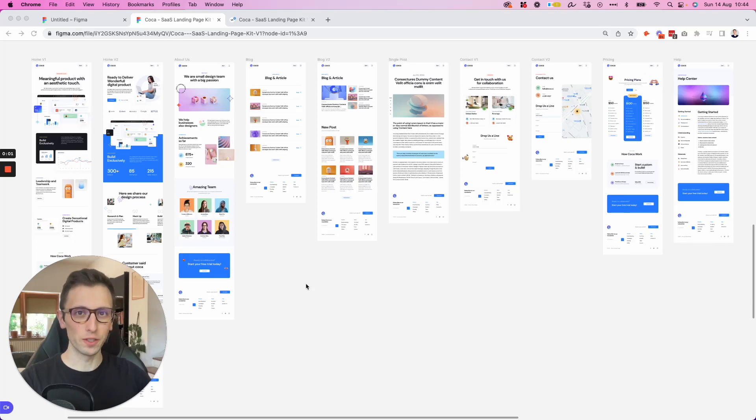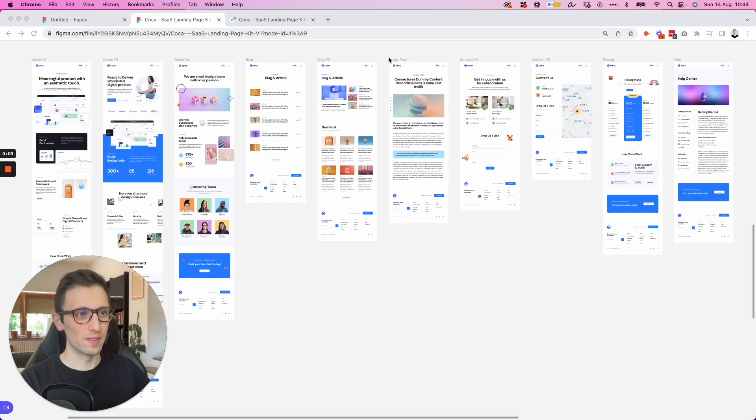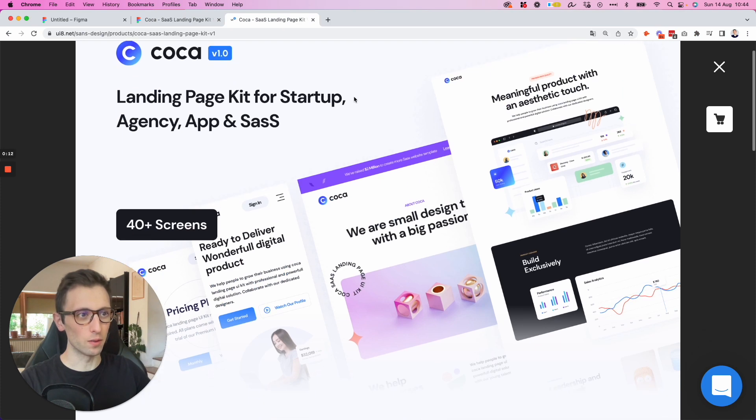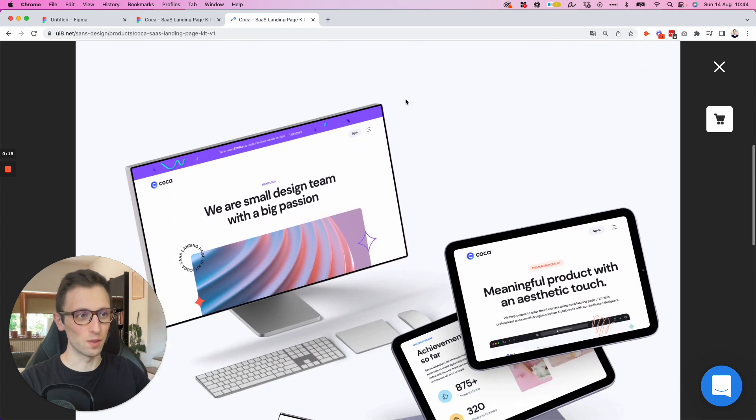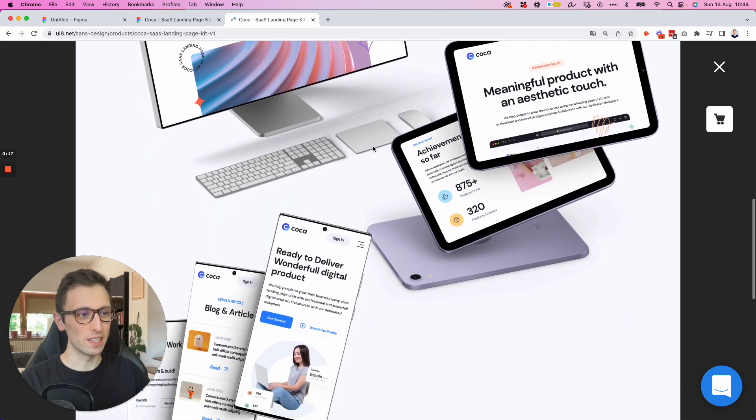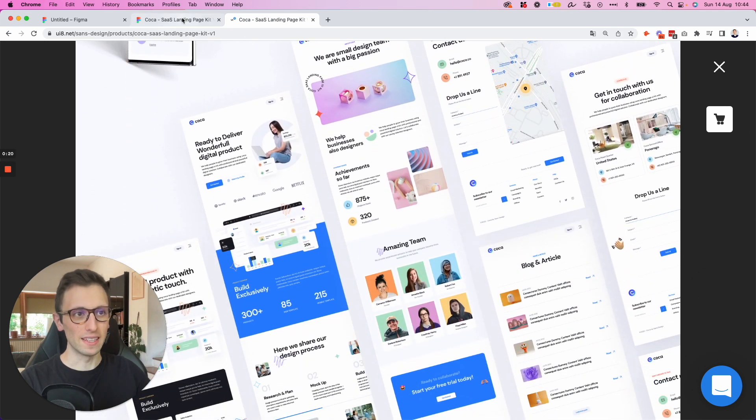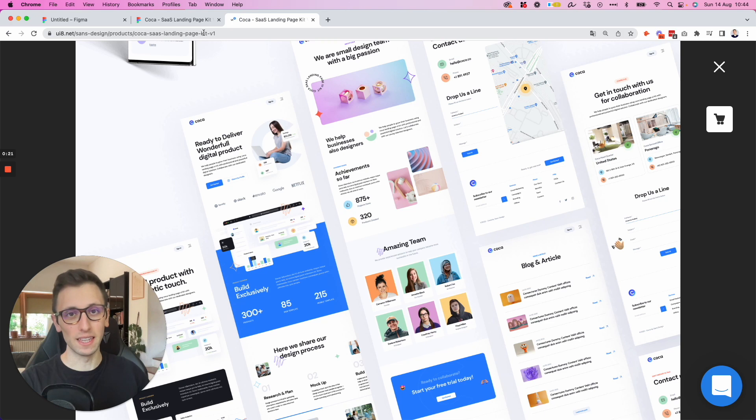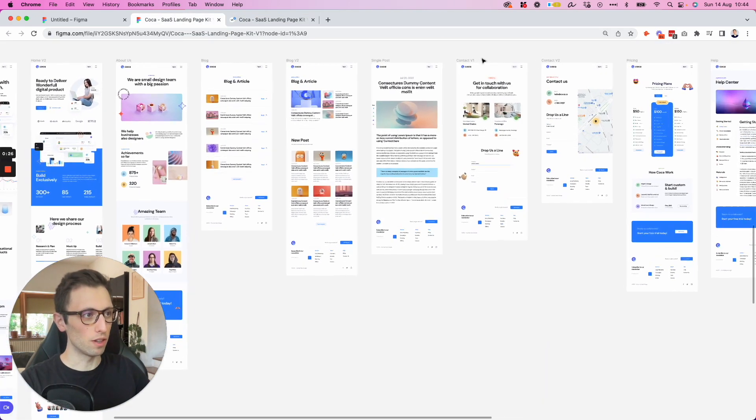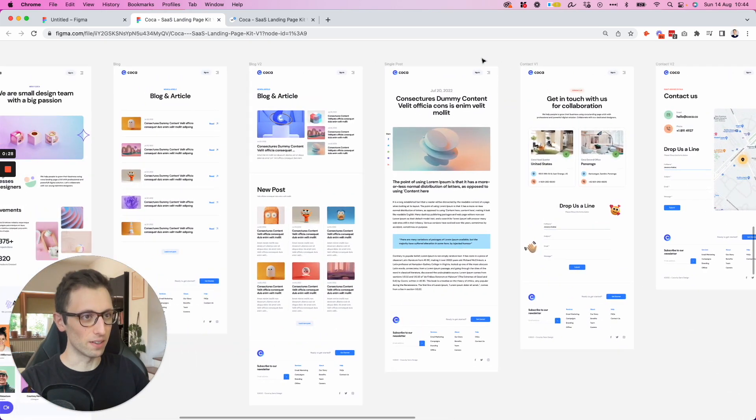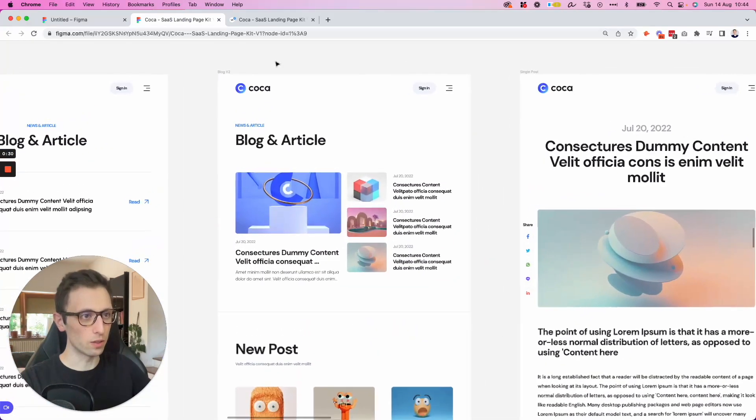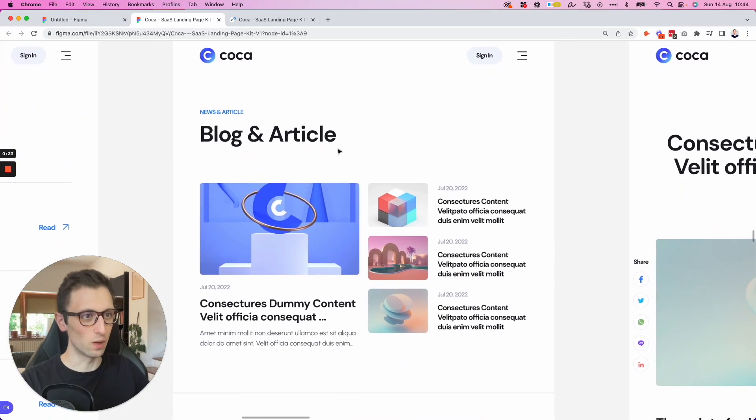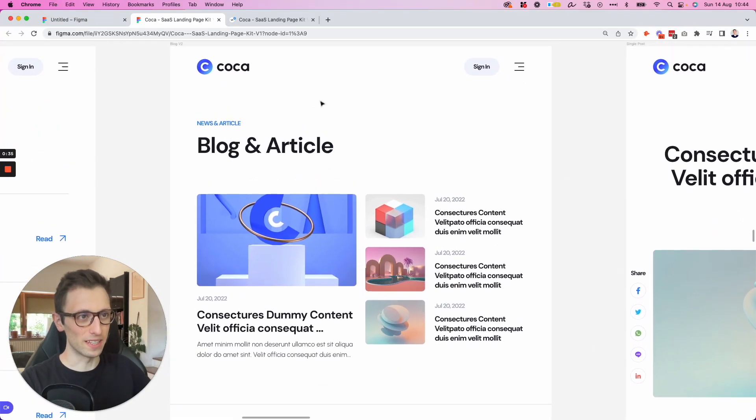In this video, we're going to recreate an entire web page from scratch of this UI kit called COCA. So this is a kit which I recently found on UI8 and I really like the design style. We're going to reproduce a page from here and I'm going to leave the link in the description if you're interested in seeing the full UI kit. The page that we're going to create is going to be this one right here, the blogs and article.